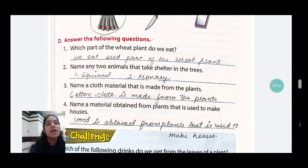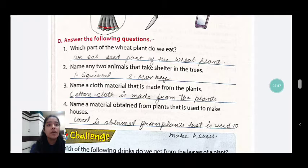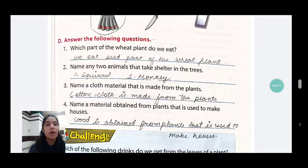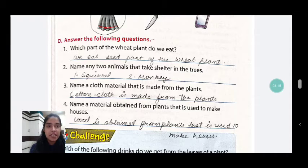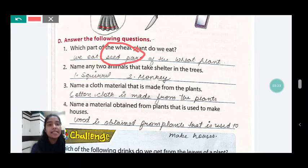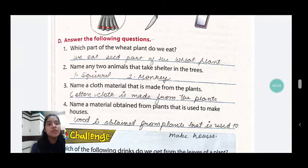Now, the D part is: answer the following questions. The first question is: which part of the wheat plant do we eat? We have already done this, students. We eat the seed part of the wheat plant. So we write: seed part of the wheat plant.